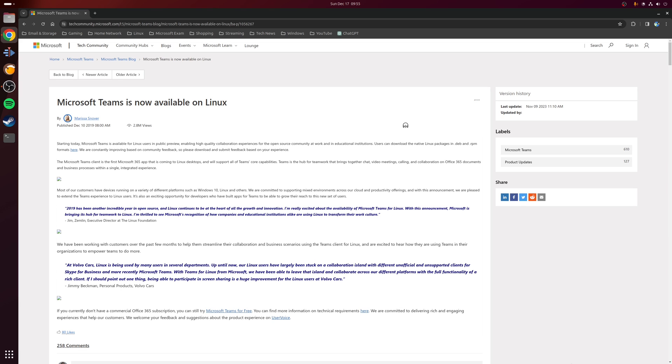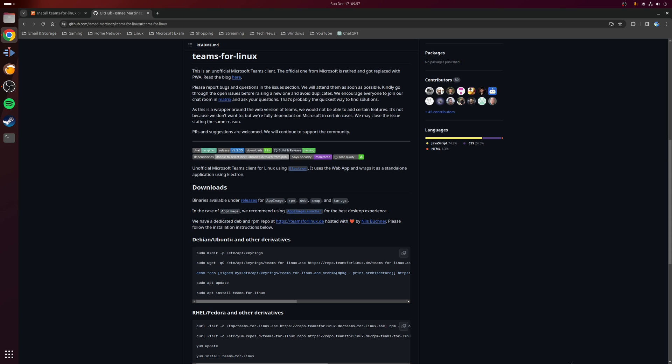And this is exactly where the Teams for Linux GitHub project comes in, which is an unofficial Microsoft Teams client that effectively takes the web app and then wraps it as a standalone application using Electron.